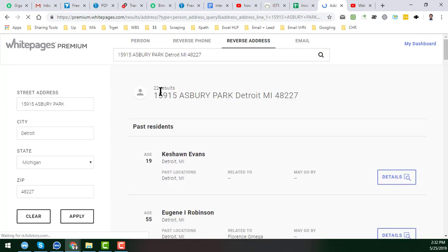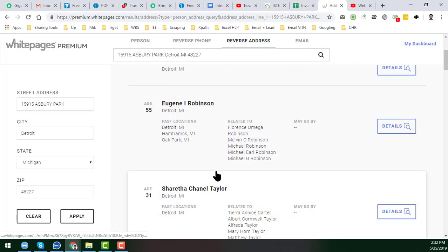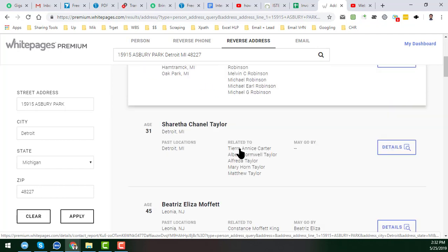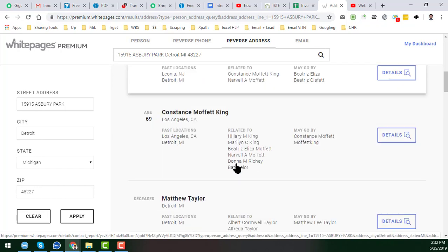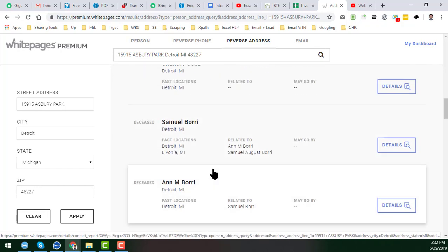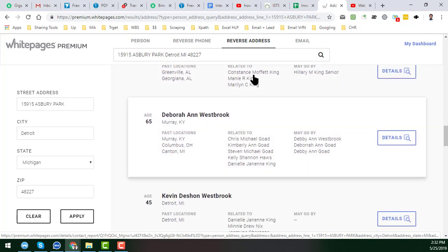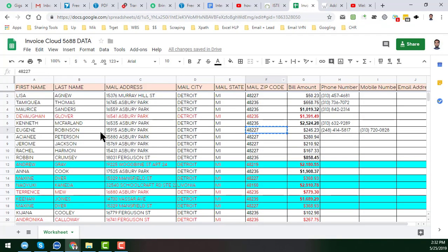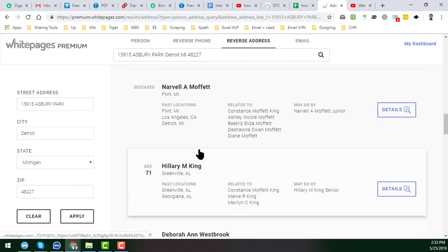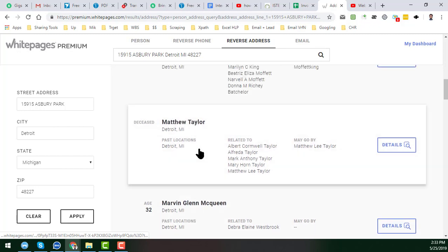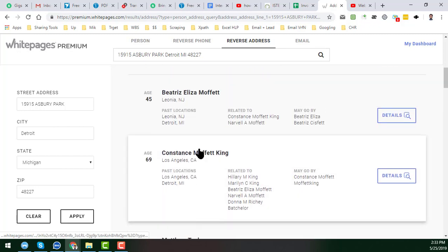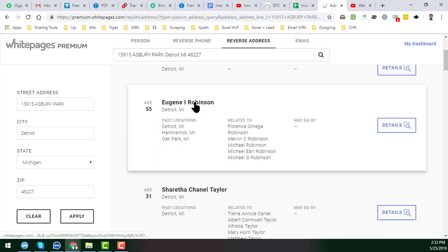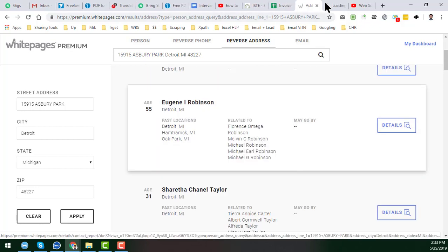So in this section I found one person here—you see that Eugene Robinson, this is our target person. You already see that there are a lot of people appearing here but we need only the target person, Eugene Robinson. So I'm just opening this Eugene Robinson in a new tab.